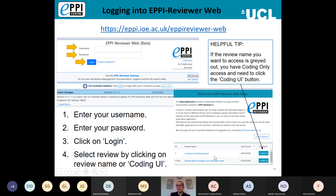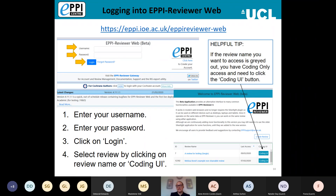A helpful tip: if you're a member of a review but not the administrator, and you log in and see that the review name is grayed out and not clickable, this means your permission is locked to the coding-only role. In that case you'll need to click the blue Coding UI button in order to access the review and start working.